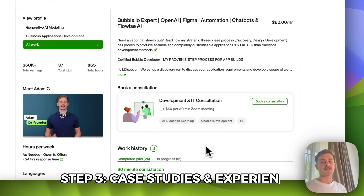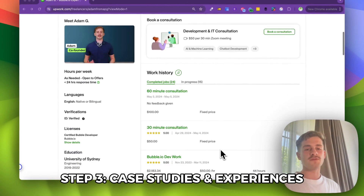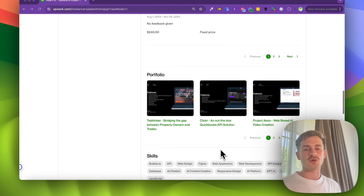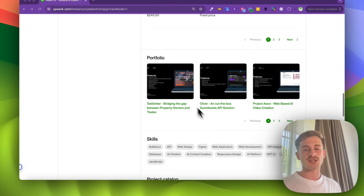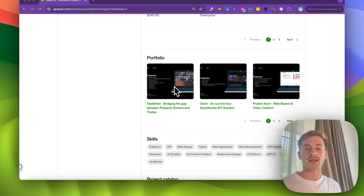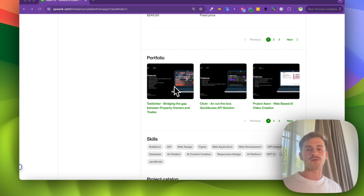Step 3 is case studies and experience. When you first start off, you're not going to have too much experience through Upwork, but you can come to the portfolio section and add any past relevant works you've completed. This could be passion projects — you don't need to say they're passion projects. If you've built a test application for no-code, or you've edited some personal videos, just try and fill out this profile with relevant experience.